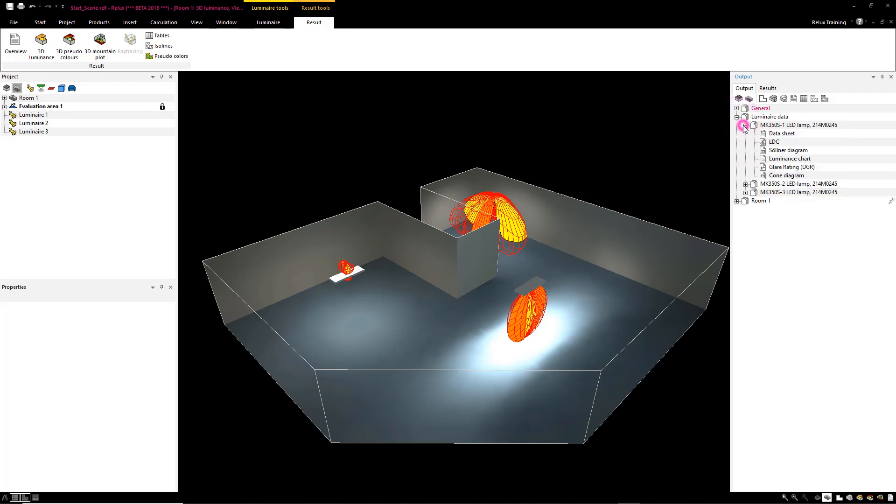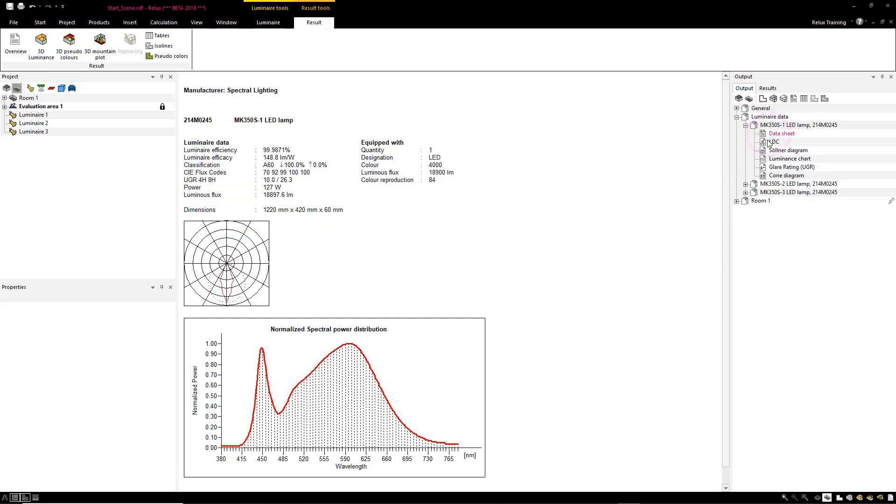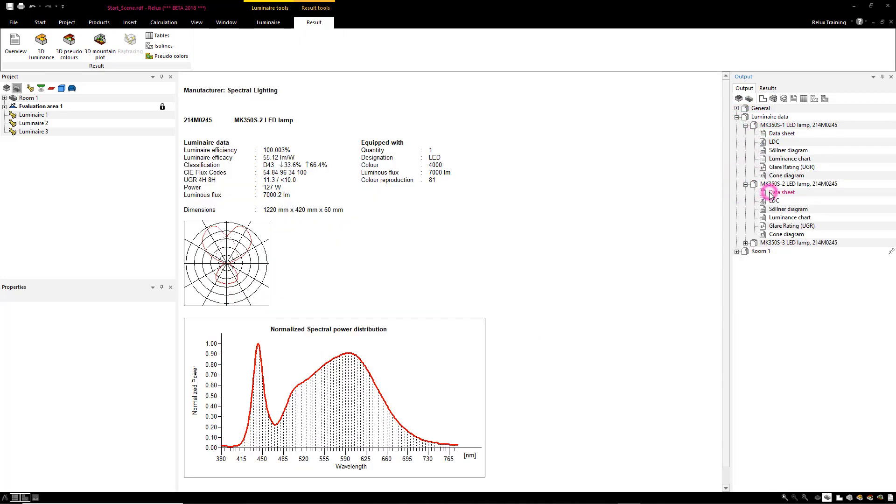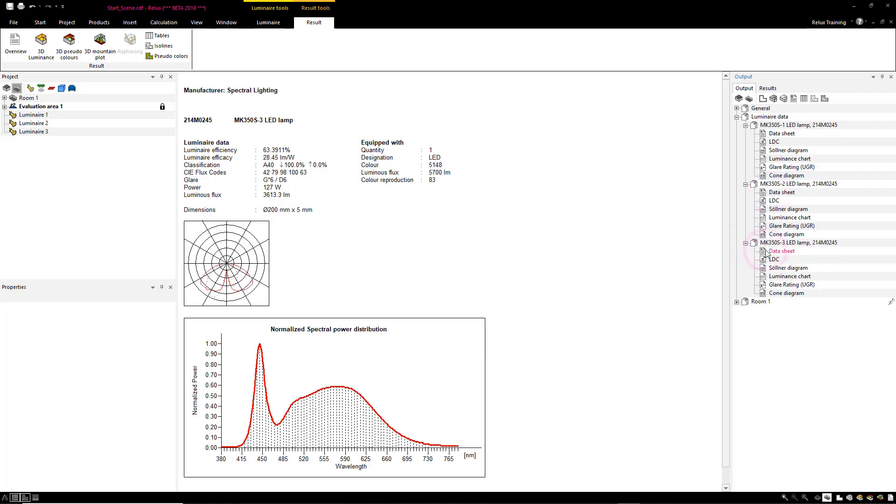As can be seen from the data sheets, all the inserted luminaires have spectral data. This data is shown in the form of a diagram depicting the normalized curve of the radiant power per wavelength.